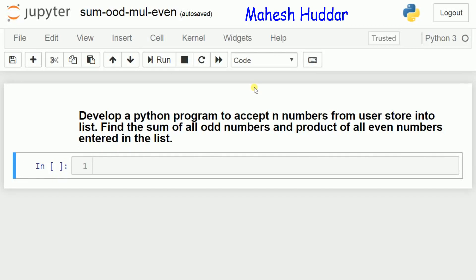Welcome to this Python tutorial. In the previous video, we discussed list concepts, list operations, list methods, and list functions. In this video, we will develop a Python program to accept n numbers from the user, store them into a list, find the sum of all odd numbers, and the product of all even numbers entered in the list.